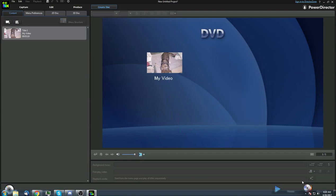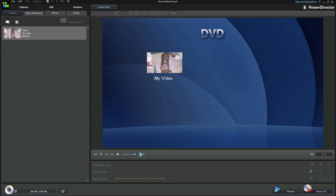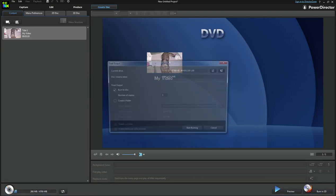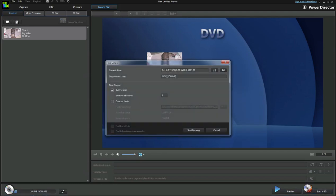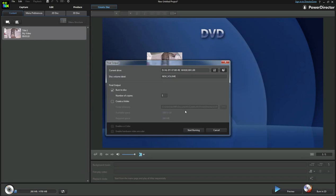You click on where it says burn in 2D and this window is going to come up. It's going to go ahead and list down your burner, the disk name - that usually doesn't matter because that would only be visible to the player itself - and then you click on start burning and that'll burn the video onto a DVD.